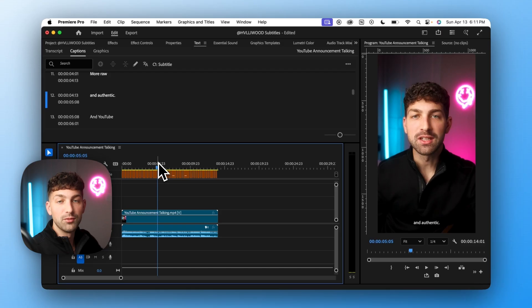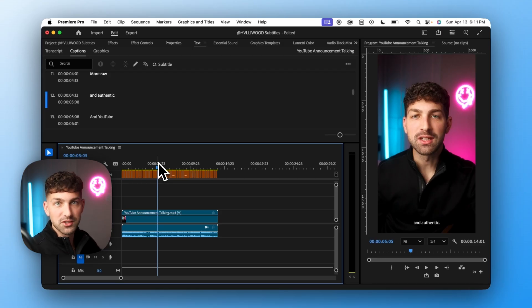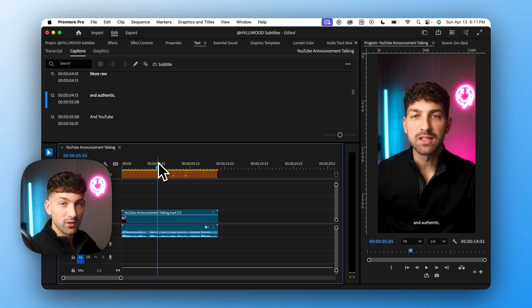Now we're going to take this a little bit further and make it perfect for social media. If you upload your video just like this to social media say Instagram or YouTube Shorts or TikTok your text is going to get cut off.